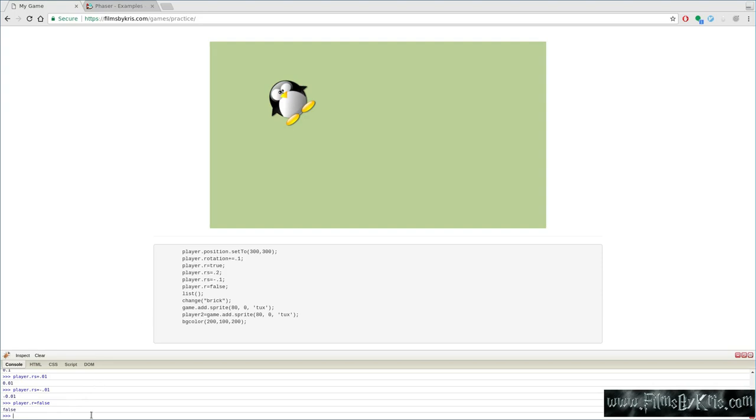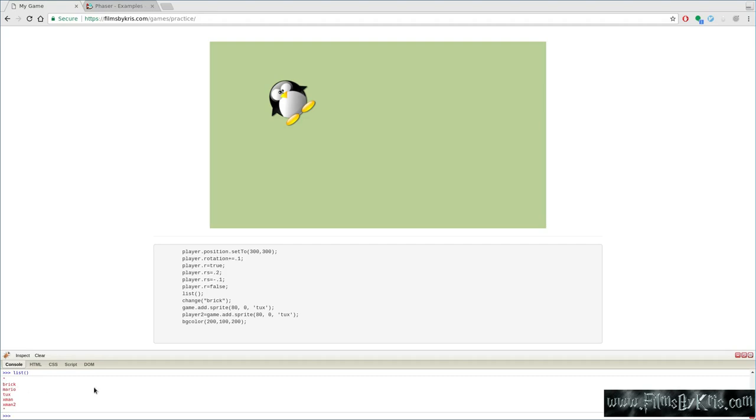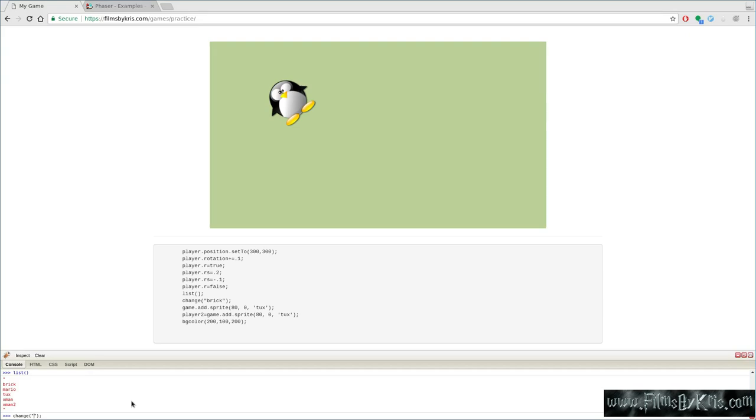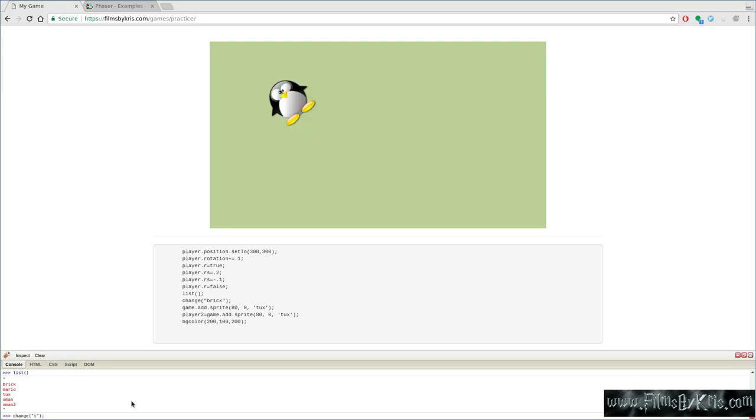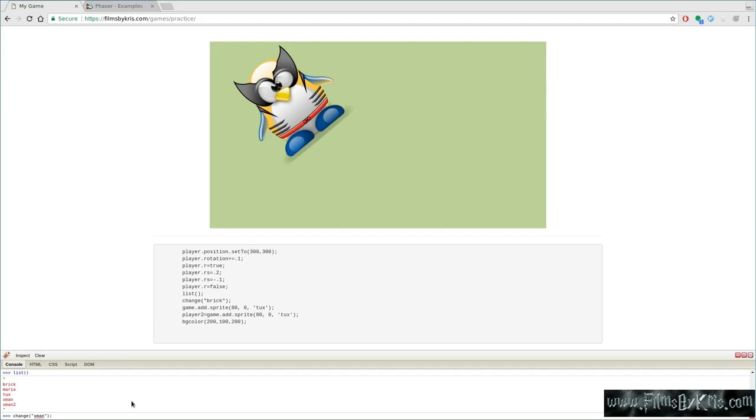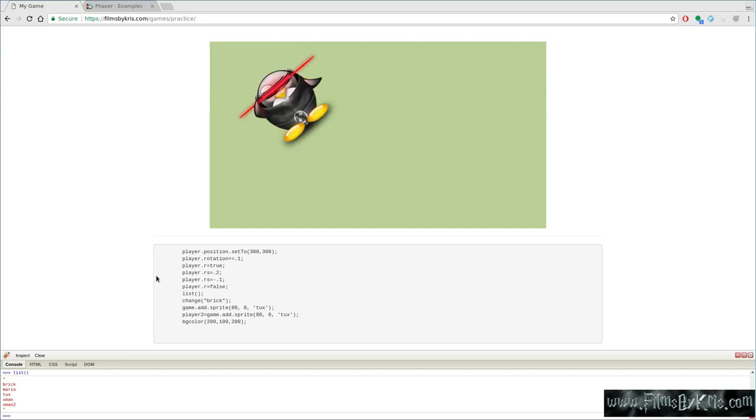I've created a function here called list. When you run that and scroll down here, it gives you a list. These are a list of options that you can change that tux to look like. They're preloaded images. I create a function for this. I'm going to say change. This is a custom function I made. It's not part of phaser. It's actually running phaser commands inside the function. I'm going to say change brick, and it changes it to a brick. If I type Mario, it changes it to a tux Mario. If I change it to tux, it brings him back to being just a regular tux.